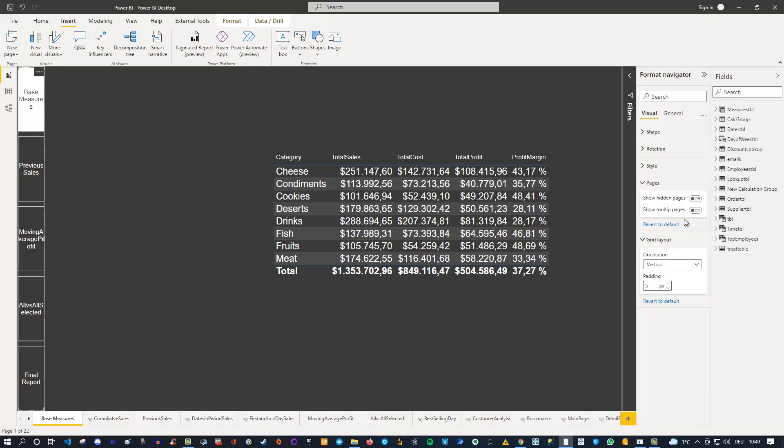That's very nice that you can turn this off, especially if you have a lot of hidden pages and tooltip pages, which are nice for visual tooltips. However, you do not really want to lead your report consumer to the specific page. You only want to see the page if you hover over a visual for the tooltip pages.